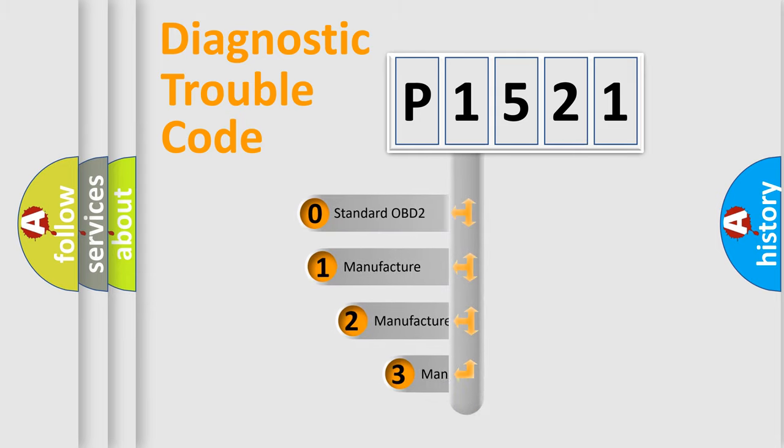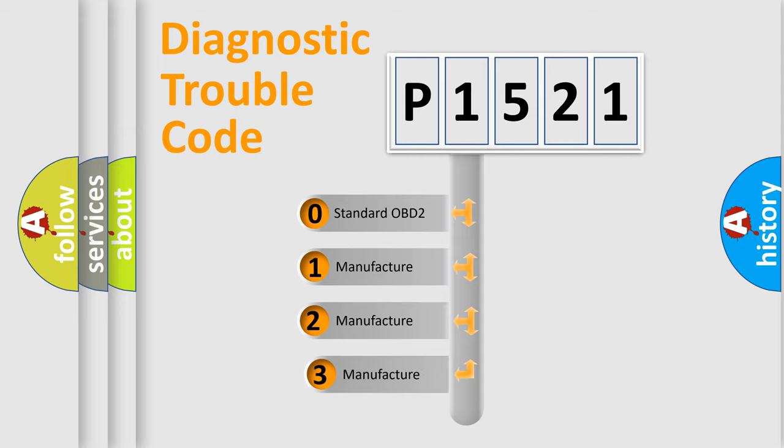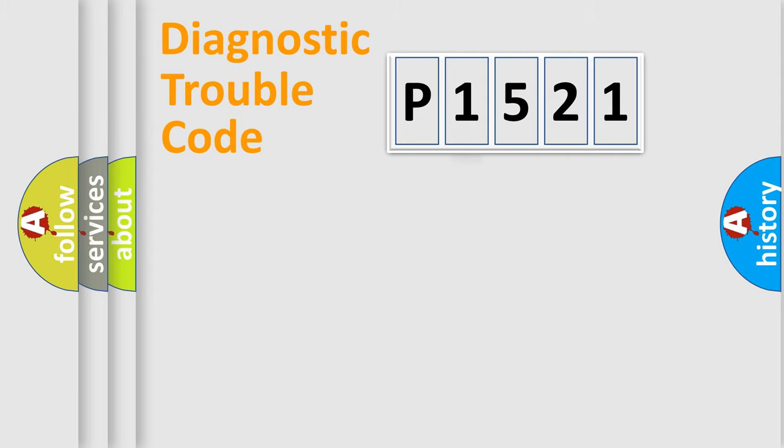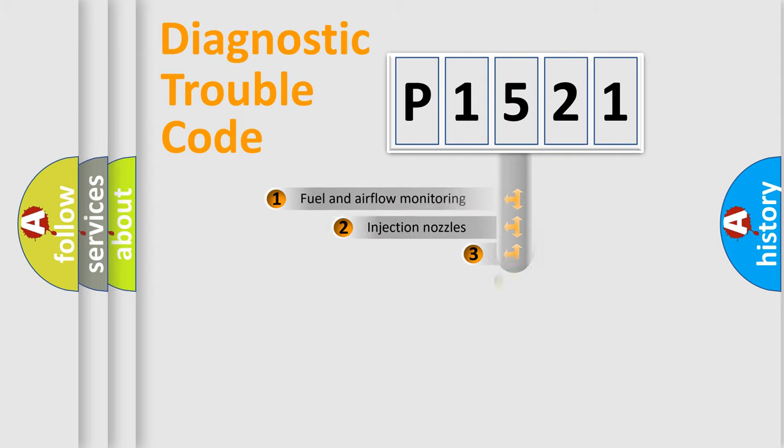If the second character is expressed as zero, it is a standardized error. In the case of numbers 1, 2, 3, it is a manufacturer-specific expression of the car-specific error.